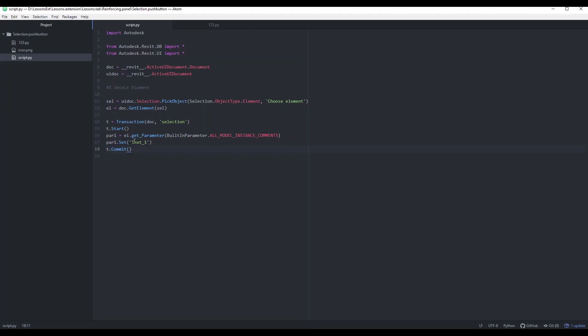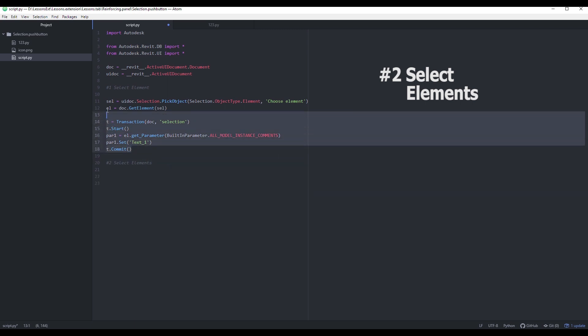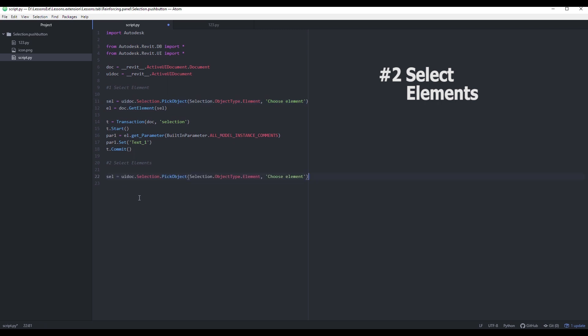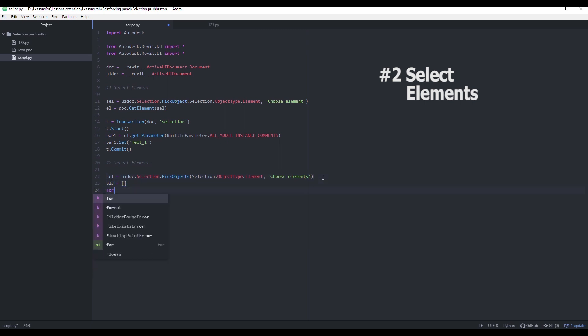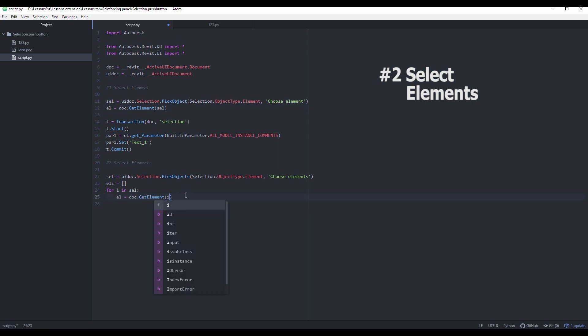Here is another method to pick two or more elements. Just by adding S. But now we have a list of elements. Let's iterate through the list then get every Revit element and append it to out list.